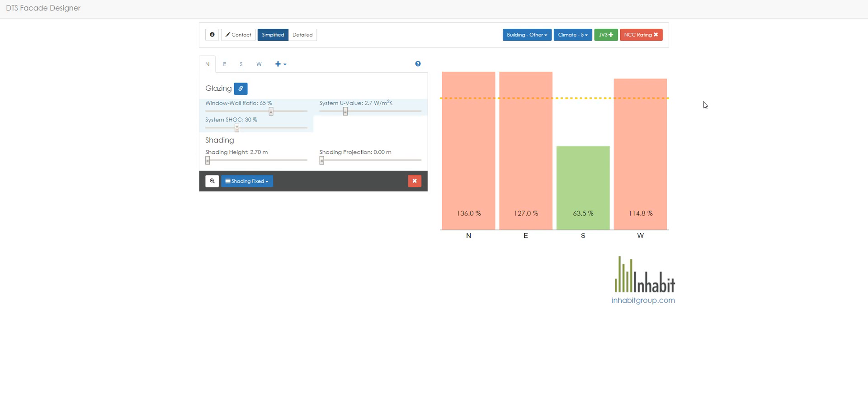So that's quite simply it. All this interface does now is give us two options for compliance: the DTS, the standard, which we've seen before, and the JV3 Potential, which this specific orientation and glass makeup and window-to-wall ratio allows us to meet the alternative pathway for compliance.